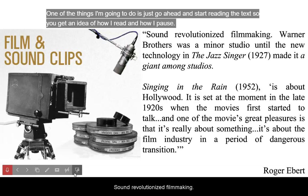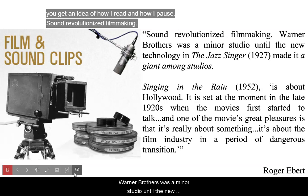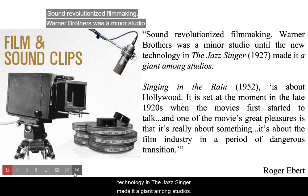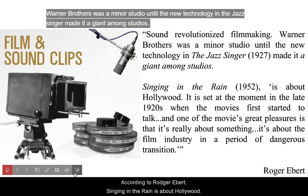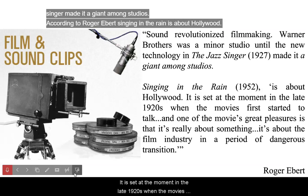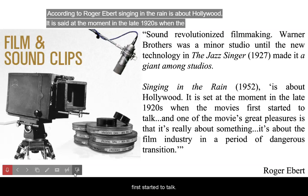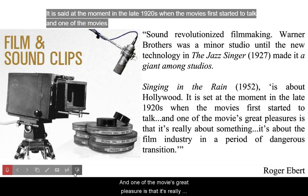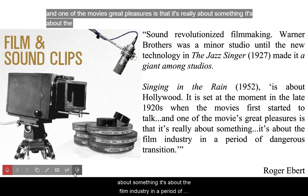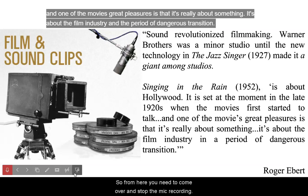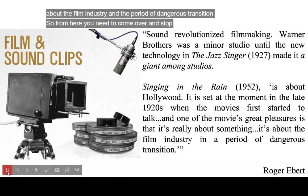Sound revolutionized filmmaking. Warner Brothers was a minor studio until the new technology in the Jazz Singer made it a giant among studios. According to Roger Ebert, Singing in the Rain is about Hollywood. It is set at the moment in the late 1920s when movies first started to talk, and one of the movie's great pleasures is that it's really about something - about the film industry in a period of dangerous transition. From here you need to come over and stop the mic from recording.